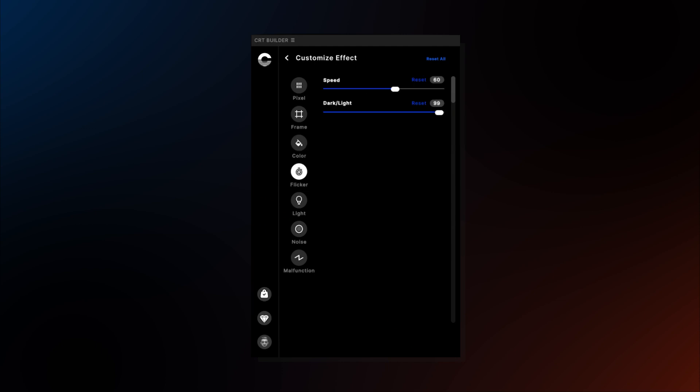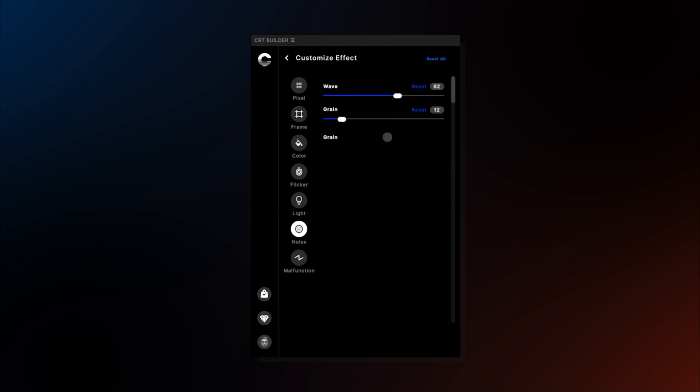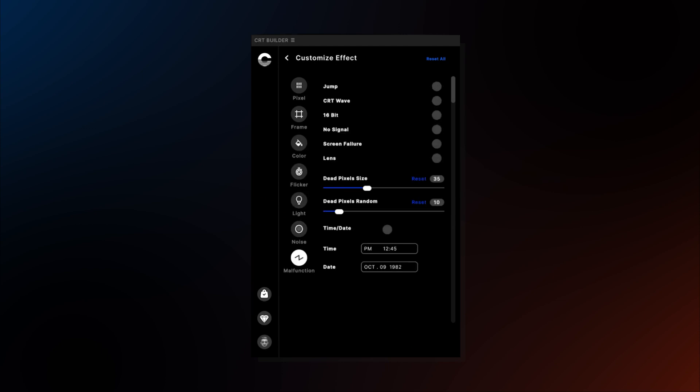You can also play with the flicker, noise, and light radius, as well as malfunctions — which has a full list of tasty screen distortions that exist in different types of CRT displays.